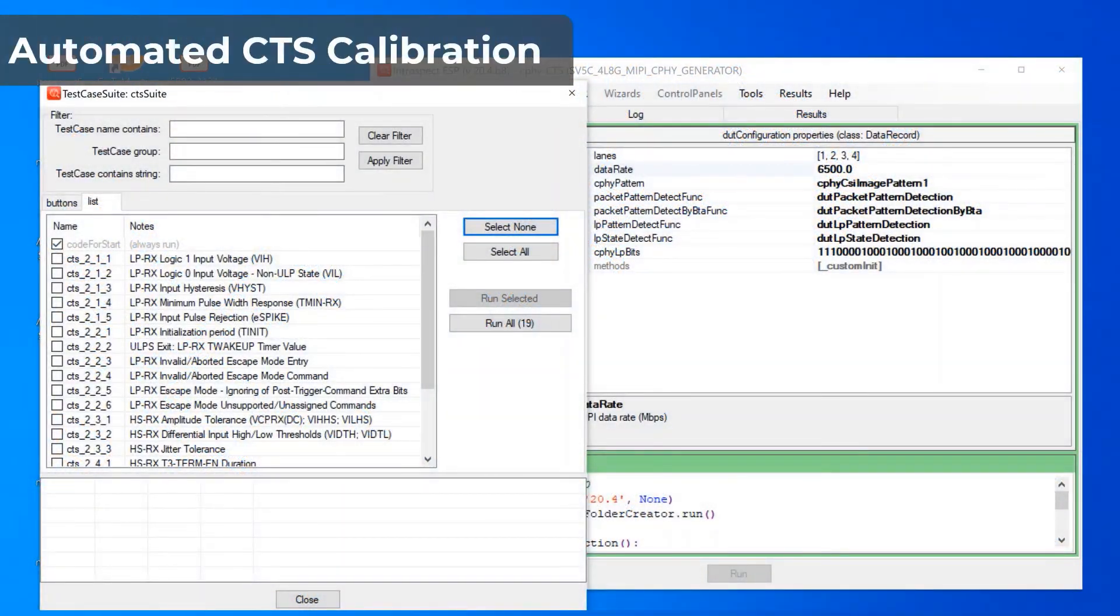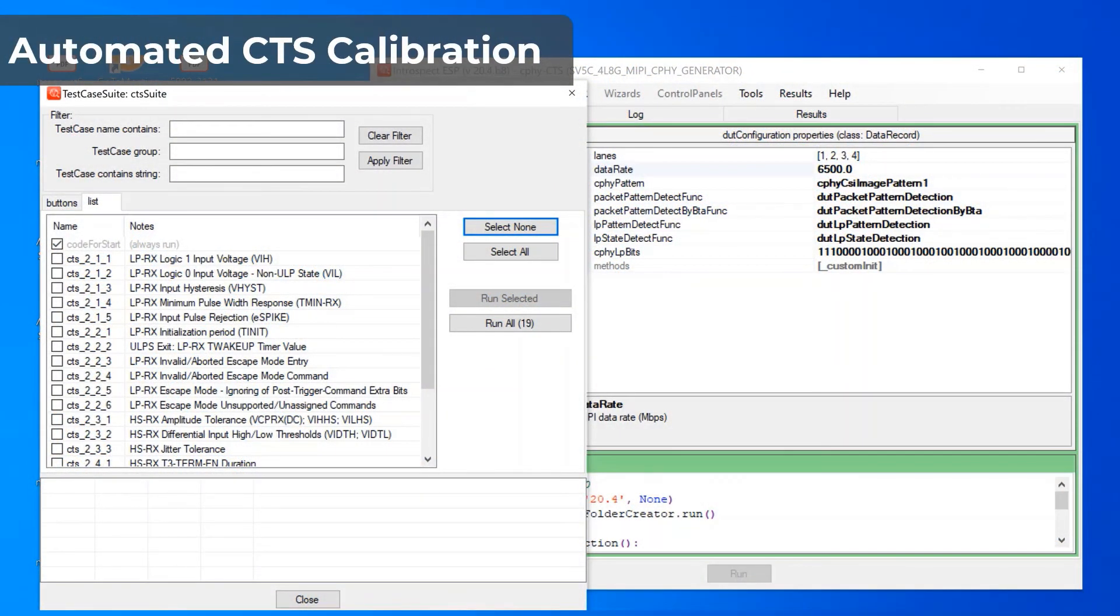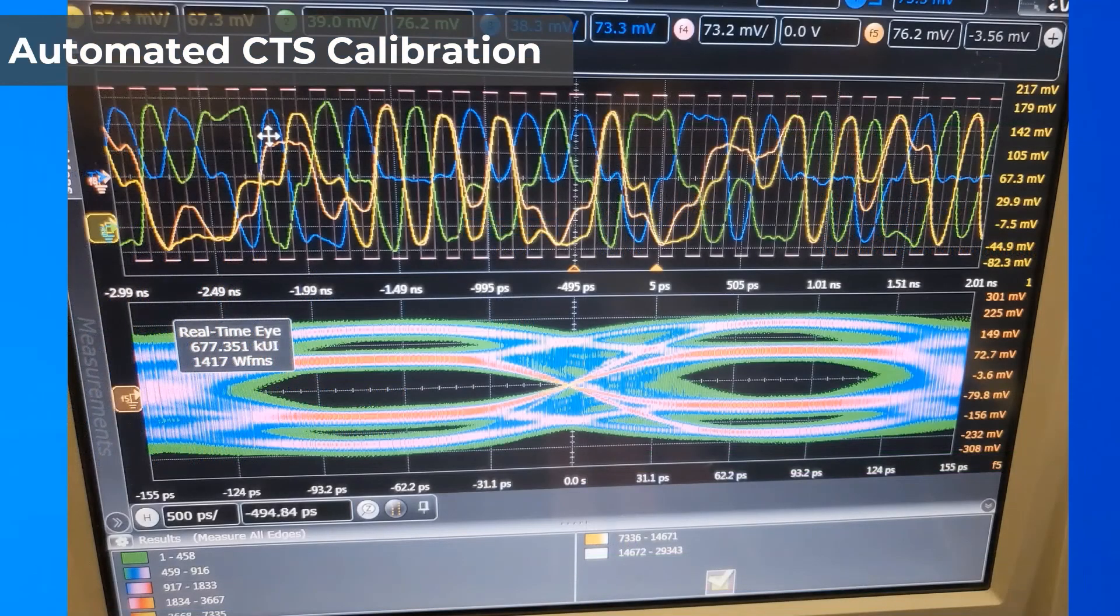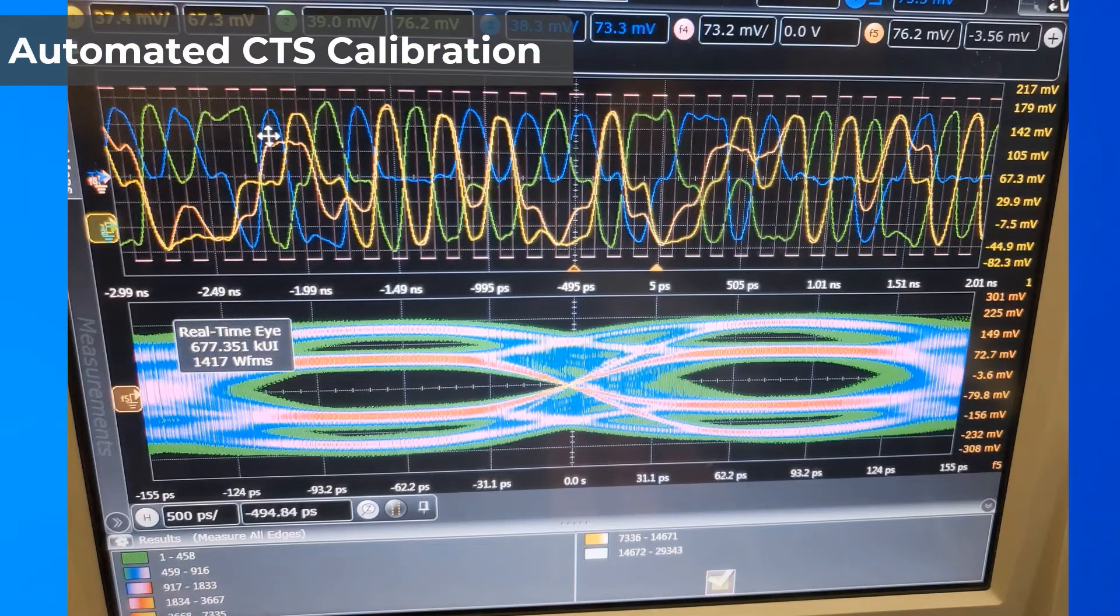The SV5C DPTX/CPTX supports CeFi 2.0 and DeFi 3.0 receiver CTS testing. As is well known, an important part of CTS testing is the stressed eye test. For this test,